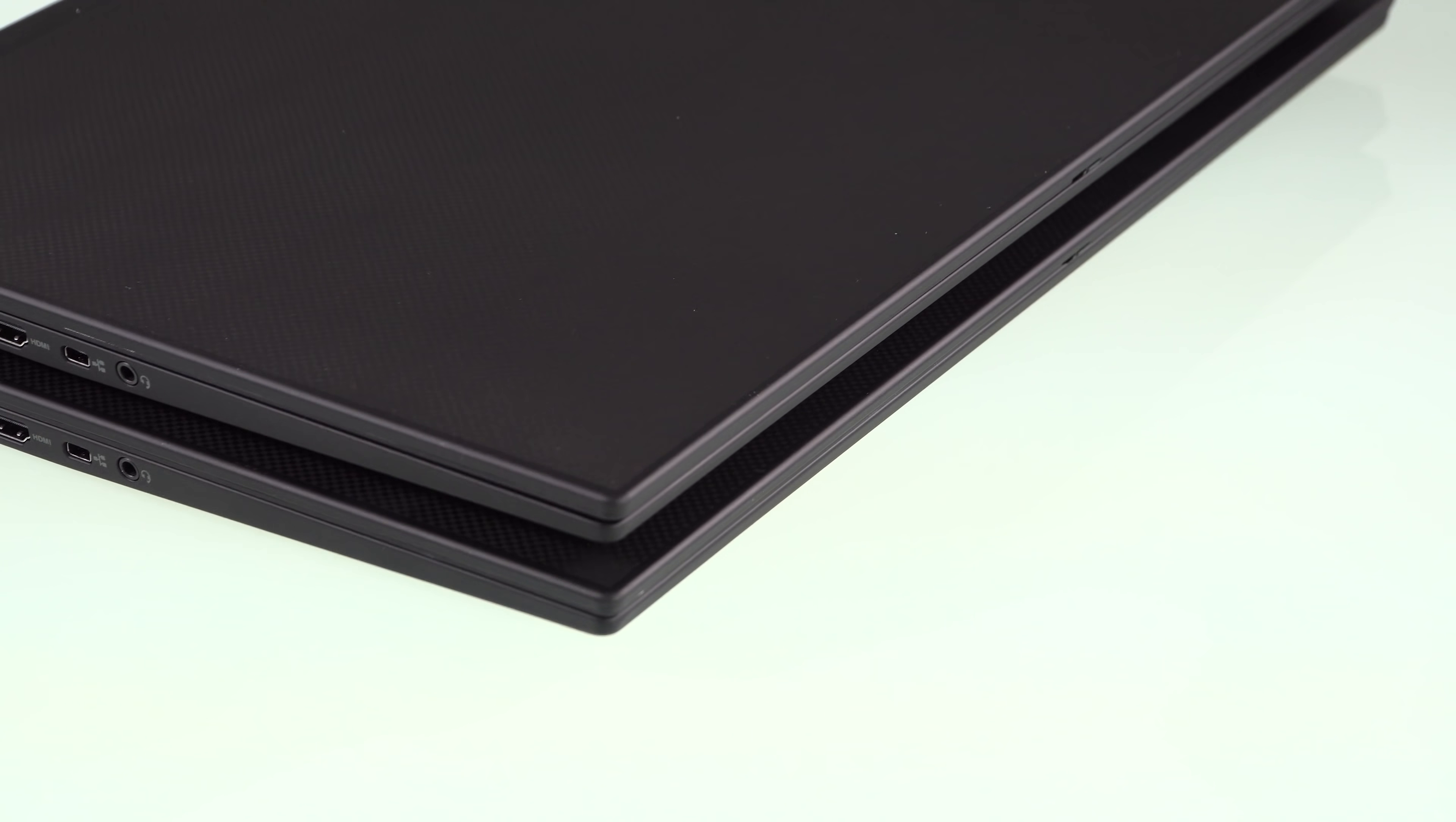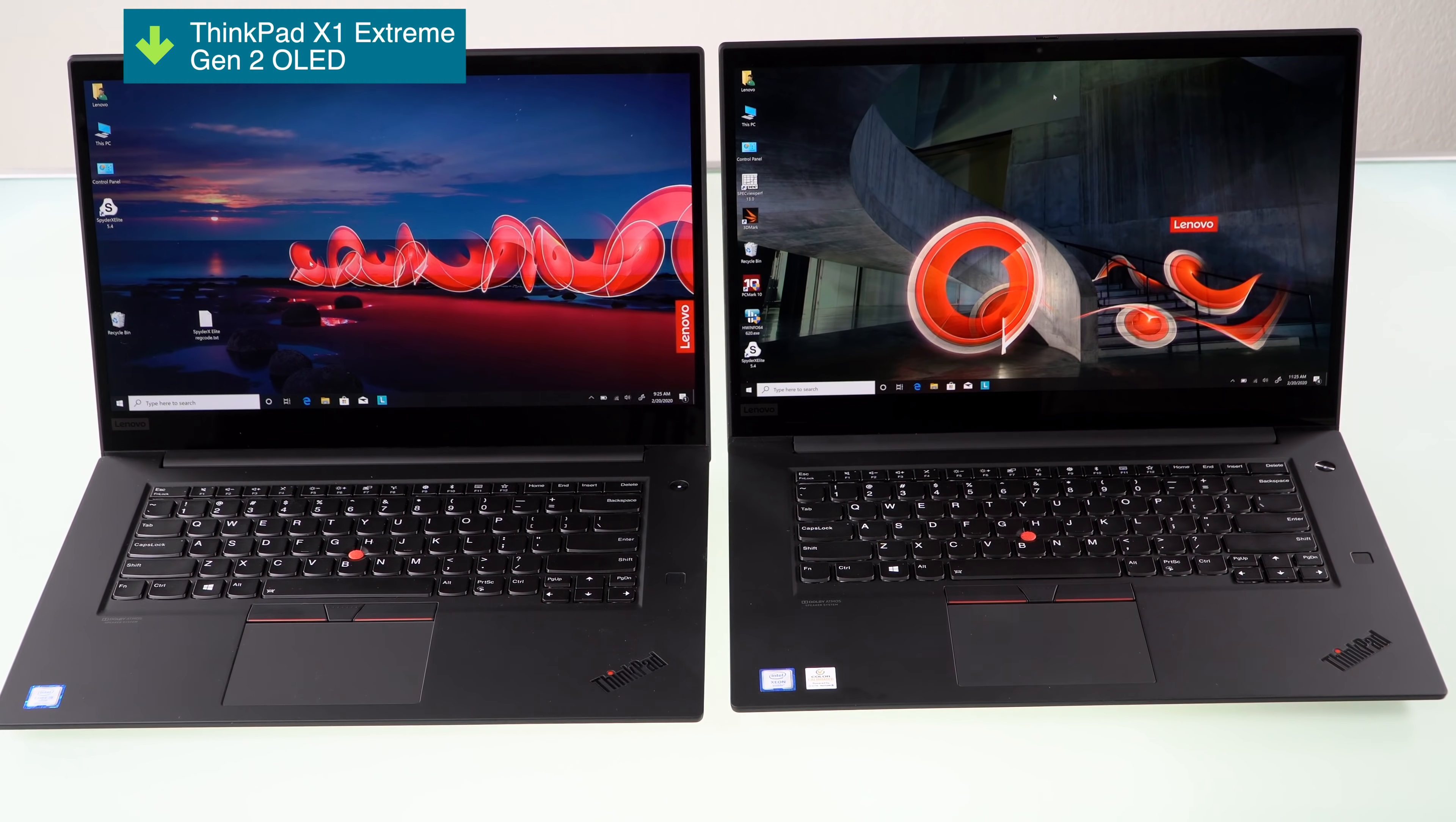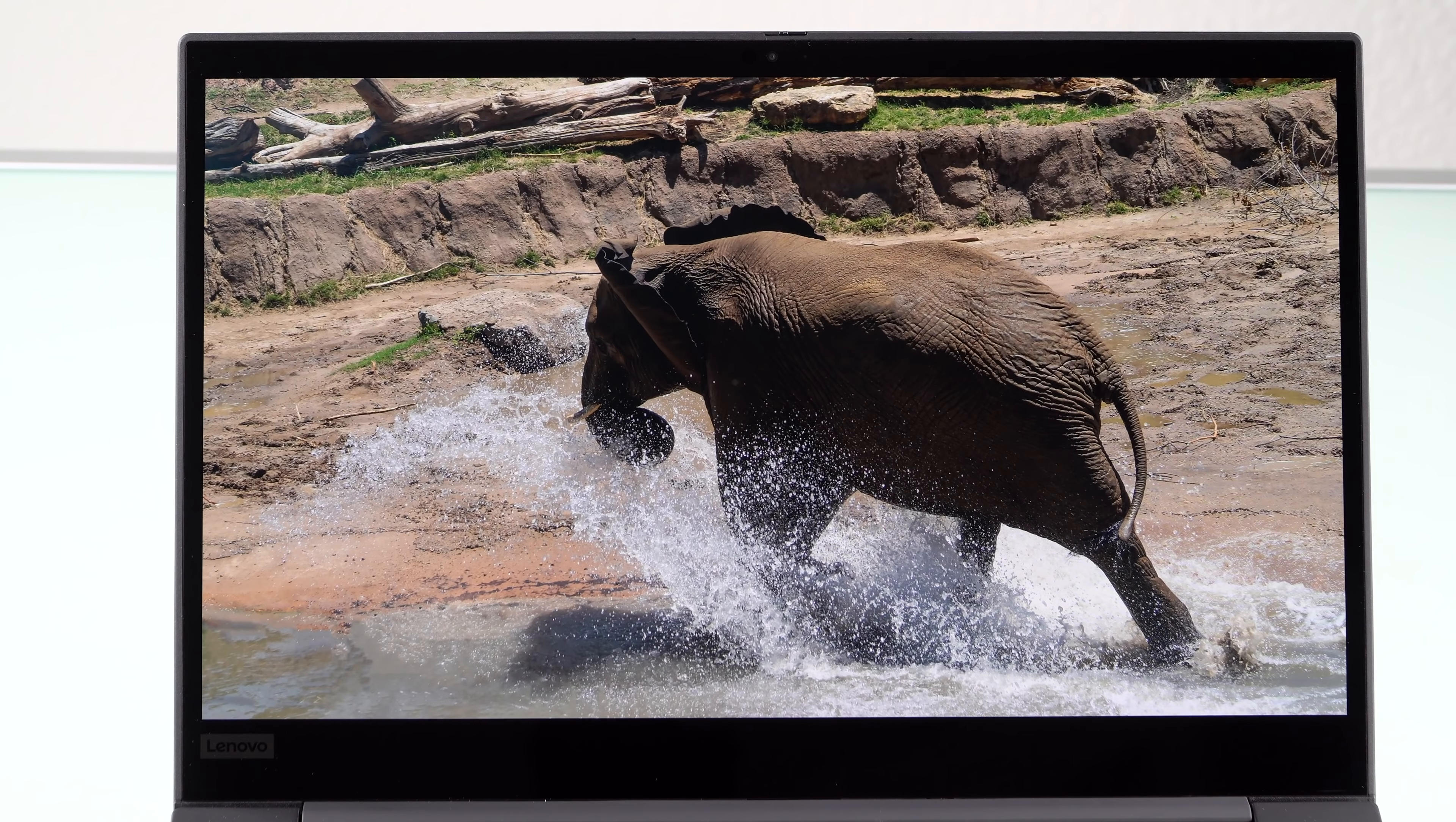It's 15.6 inches, and it's available also with a 4K OLED display, which is the one that we have. Yummy, yummy. What I really like about this one actually is, versus the X1 extreme, is this one is 4K OLED, and it is touch, but it's matte, which is a beautiful thing to behold.